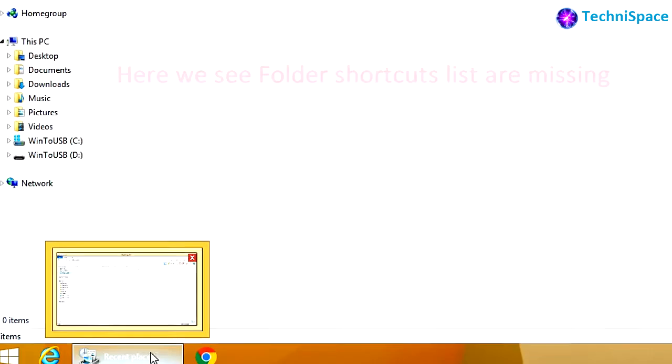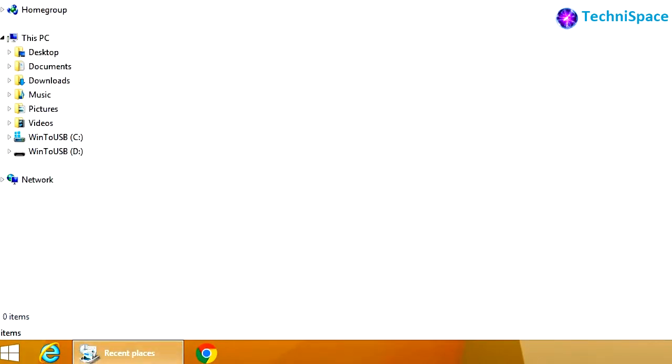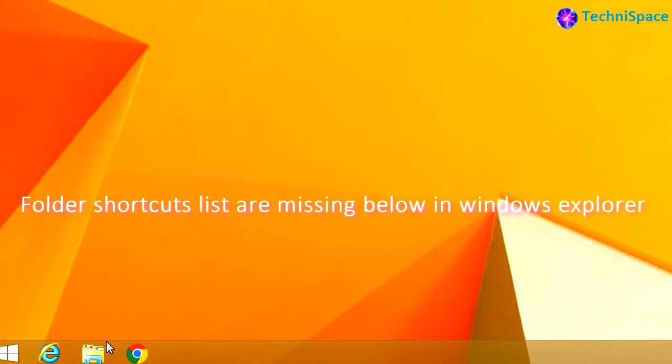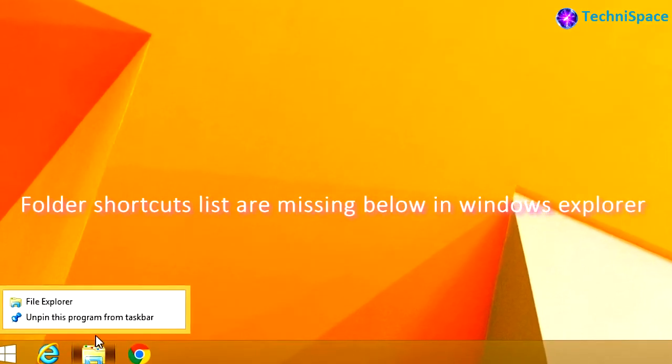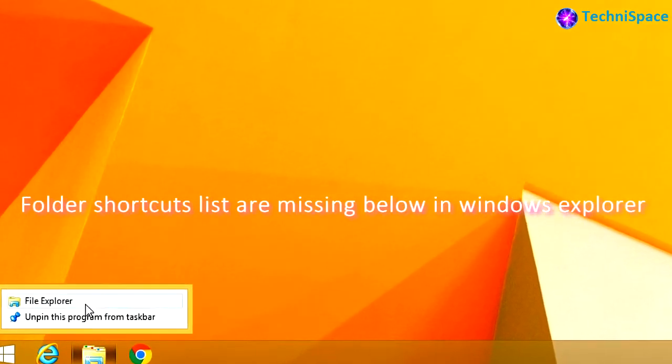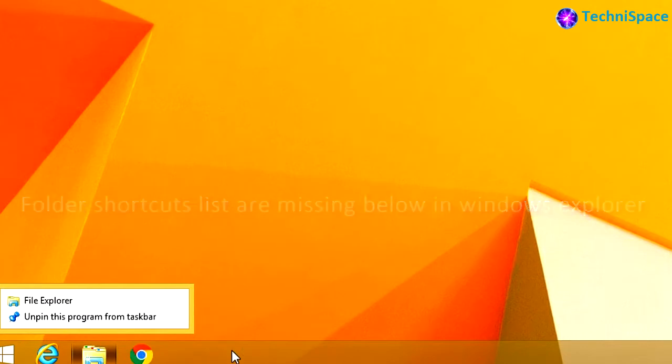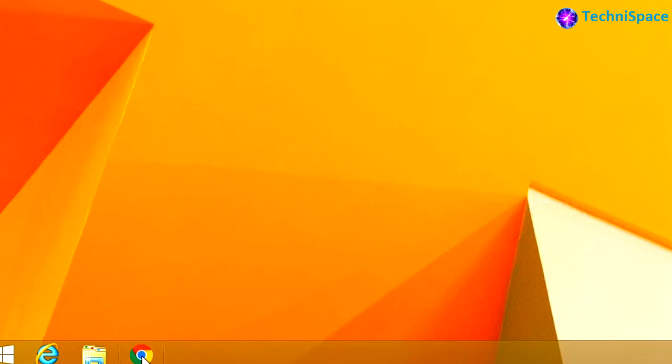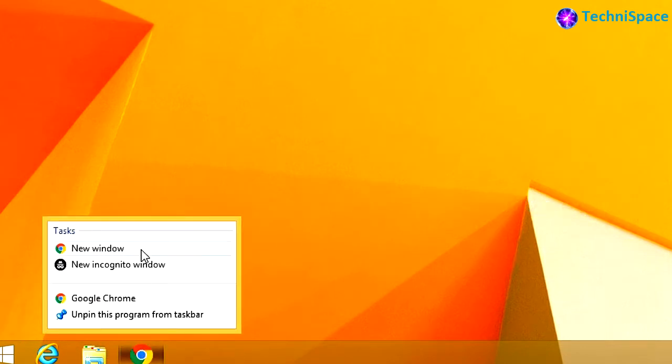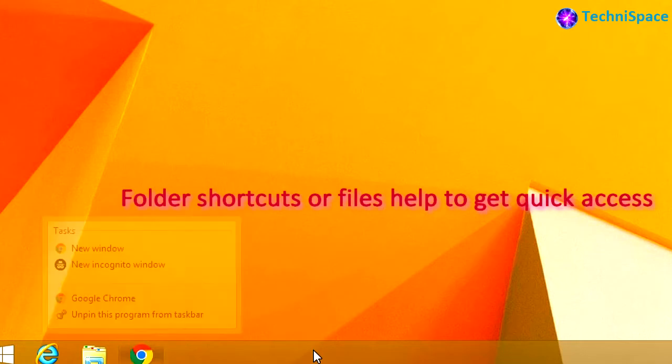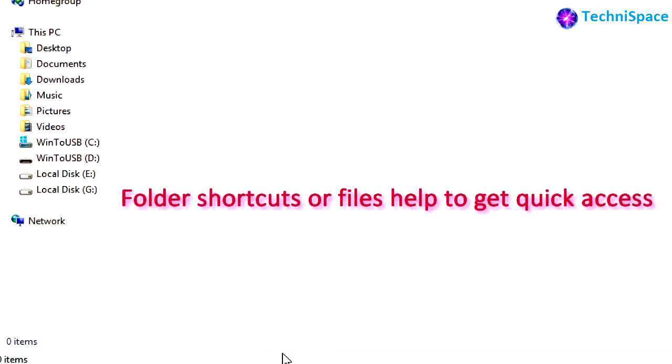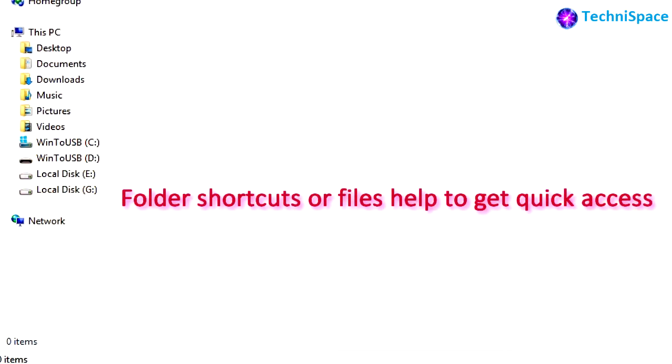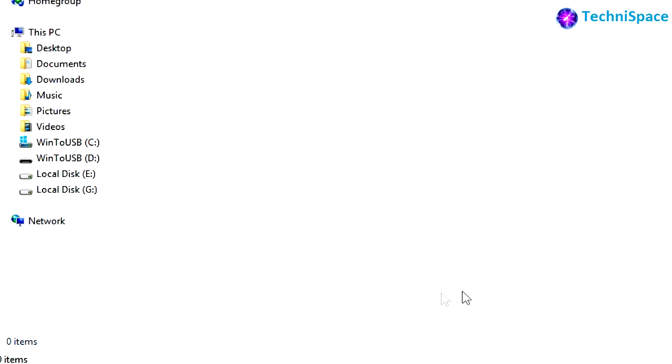These shortcuts can be seen in recent places and also by right-clicking the Windows Explorer folder on the taskbar, from where we can directly open folders. Recently, I encountered this problem where I could not find my recently opened folder shortcuts.